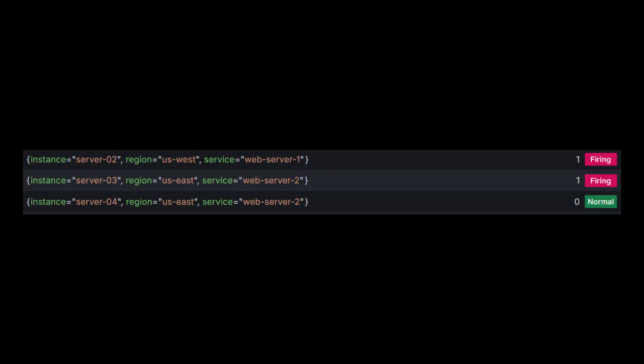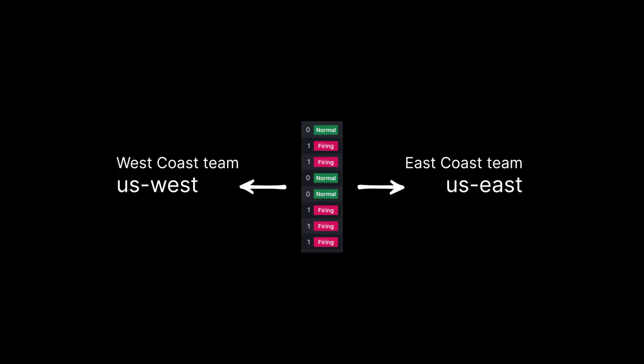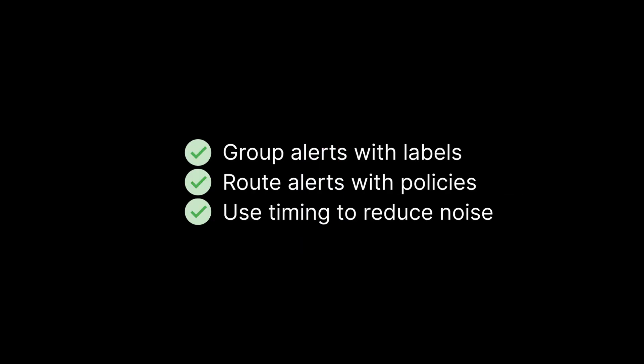Here is how we fix that. Use labels present in your alert rules, like server, instance, or region. In your notification policy, group alerts by the region label. So, all alerts from US West go to the West Coast team, and alerts from US East go to the East Coast team. Then, define how often you want to receive updates. For example, a group interval of 5 or 10 minutes means you will only get updates every 5 or 10 minutes for the same group. This setup helps reduce noise and make sure the right teams are notified in a clear and organized way.